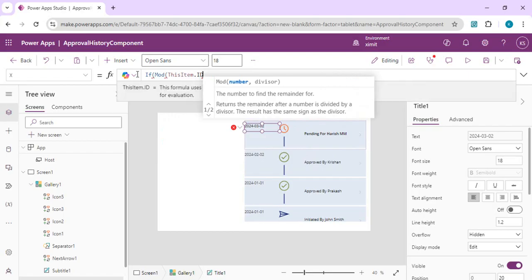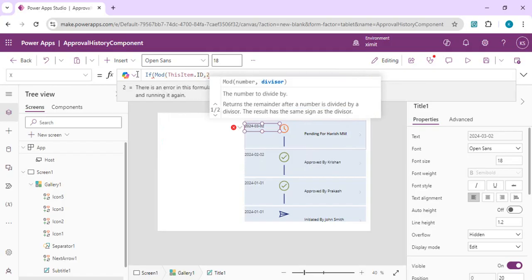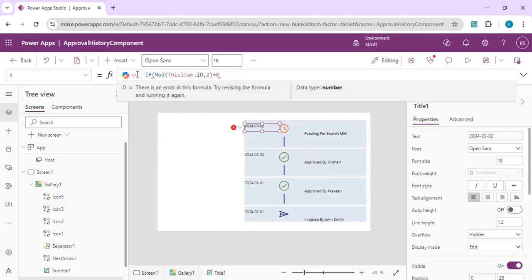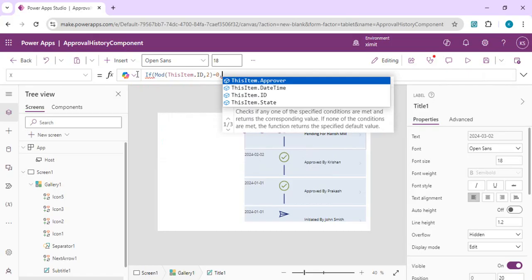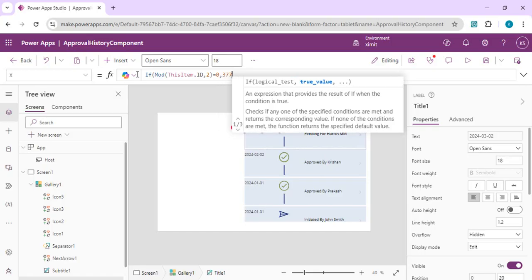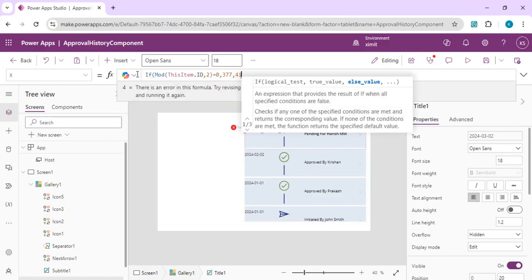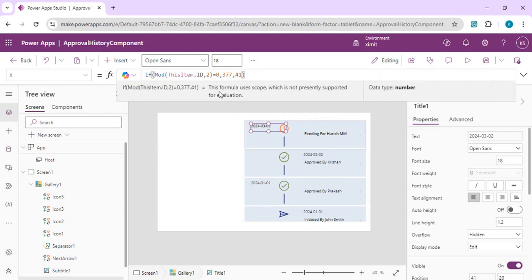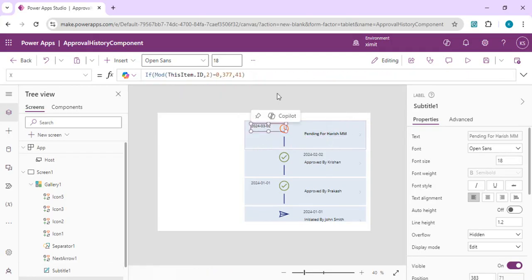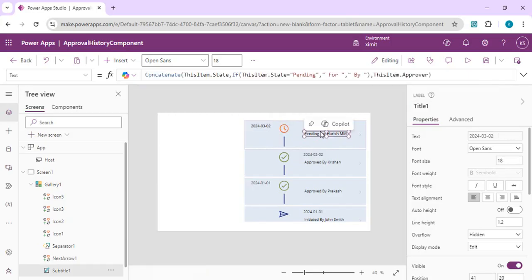If MOD(ThisItem.ID, 2) equals 0, it's an even row and the X position stays at 377 (right side); otherwise it's set to 41 (left side). You can see the date heading moves to the left for odd rows and stays on the right for even rows. I'll apply the same formula to the subtitle label.